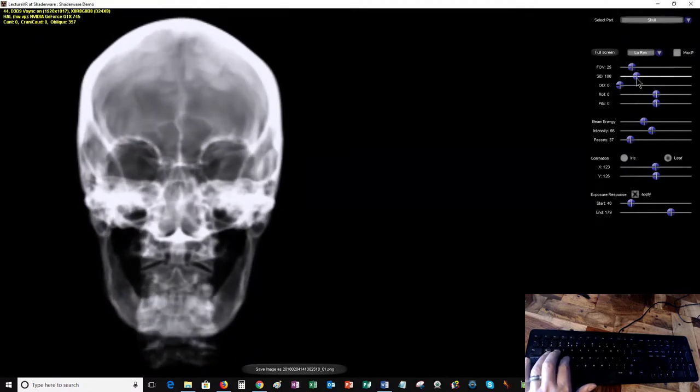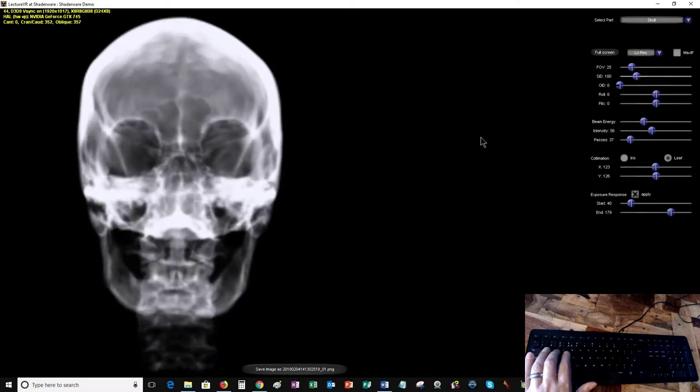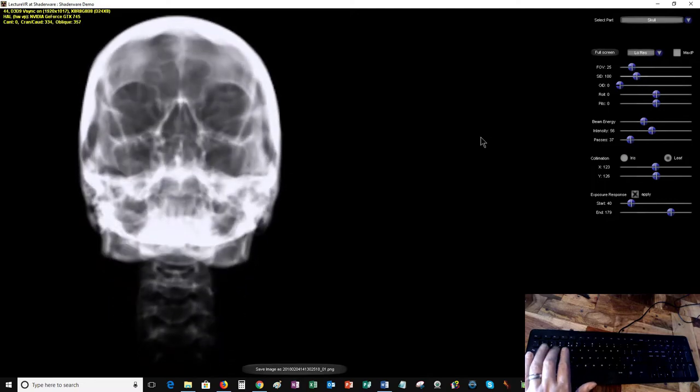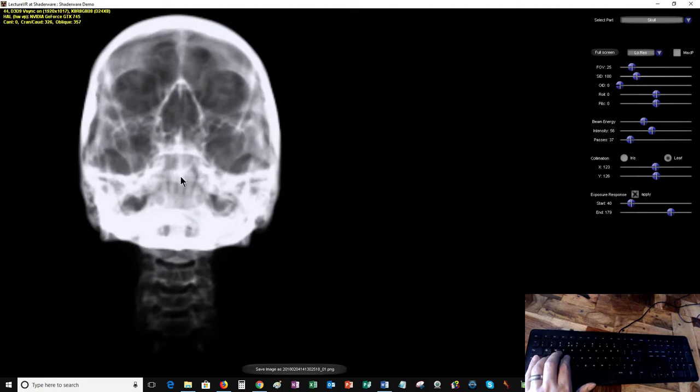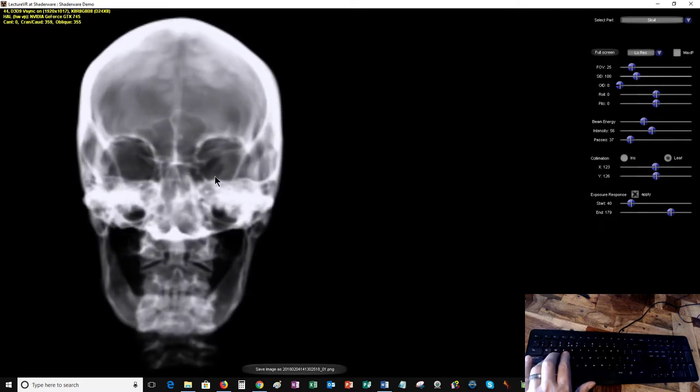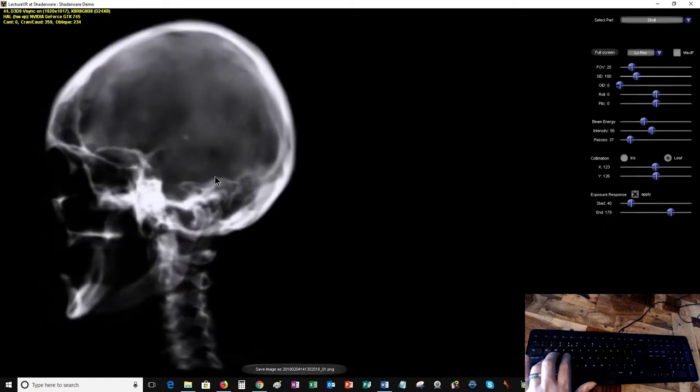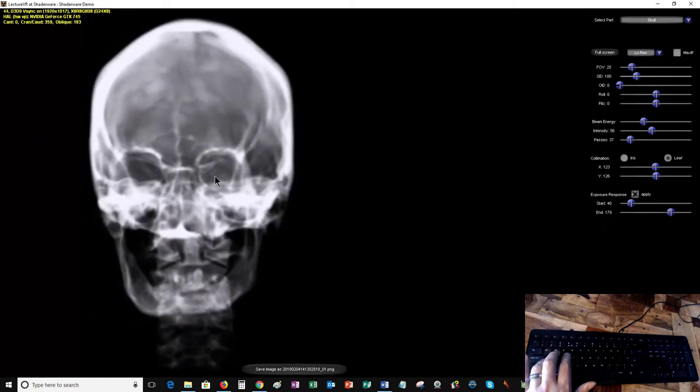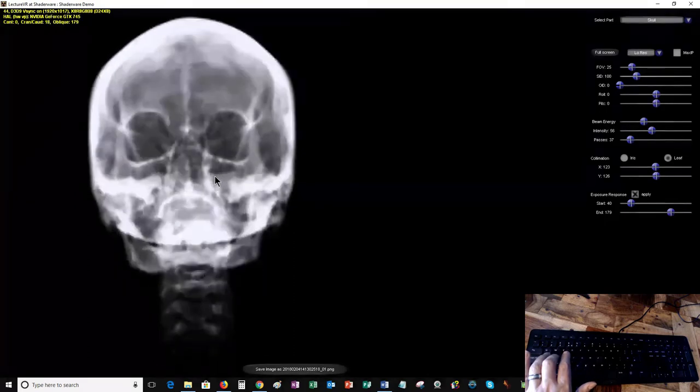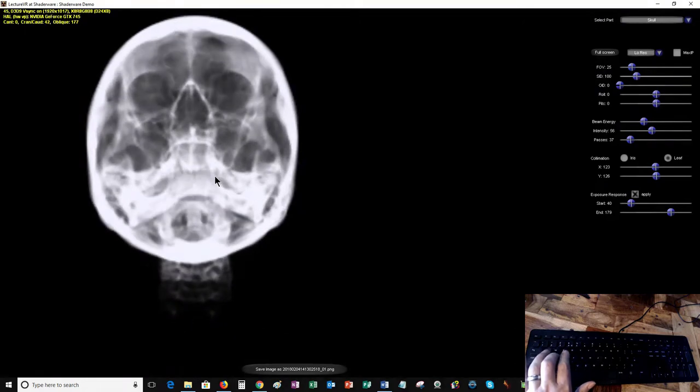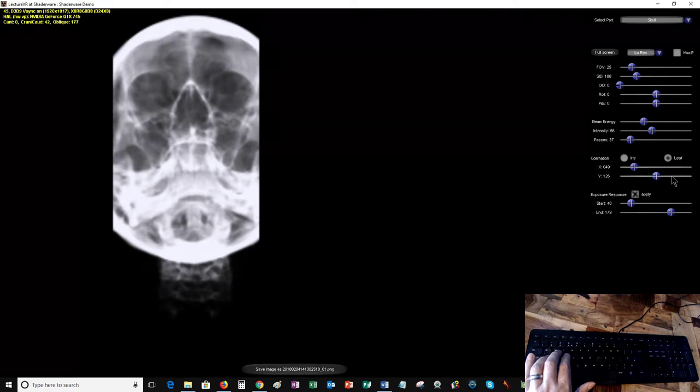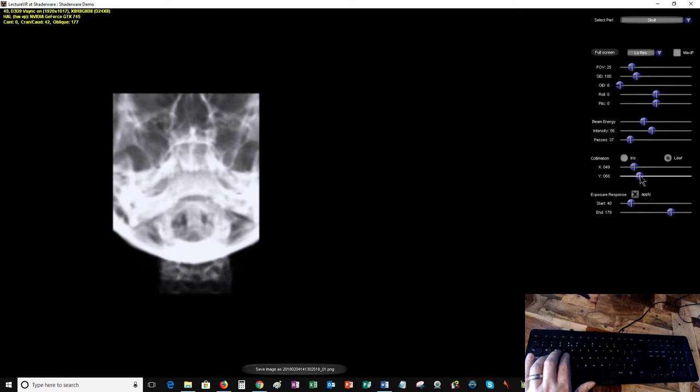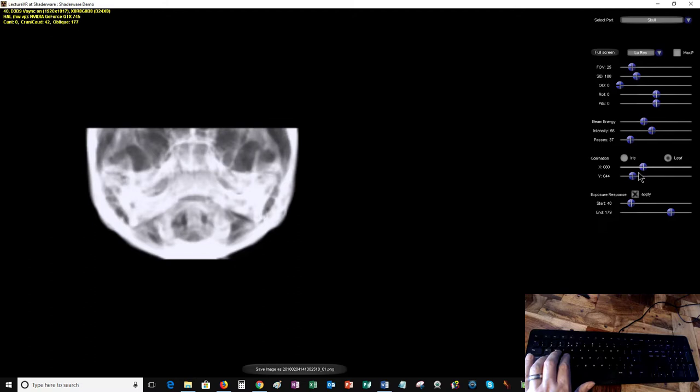The skull is a good example for us because we're used to producing radiographs that use projections of angles through the skull. Here's a Waters projection anteroposterior, and if we spin the skull around, then we've got Waters projection posteroanterior. Now I'll also bring the collimation in at this point, and that makes us realize that our centering point is all wrong here.